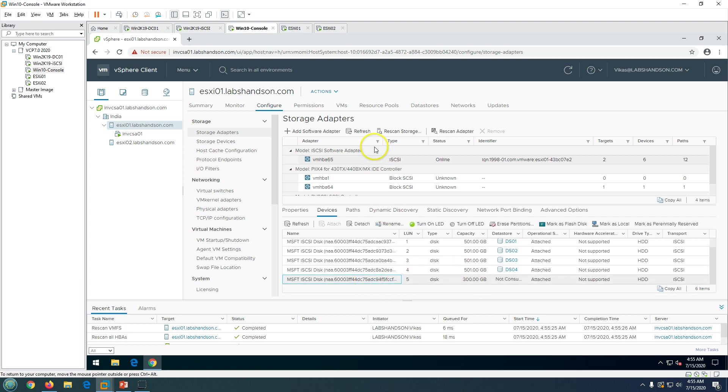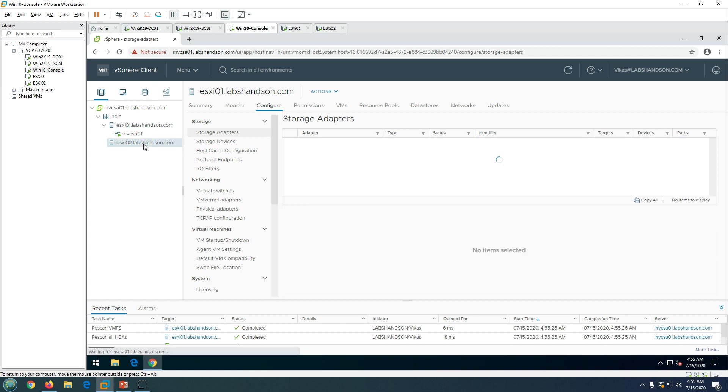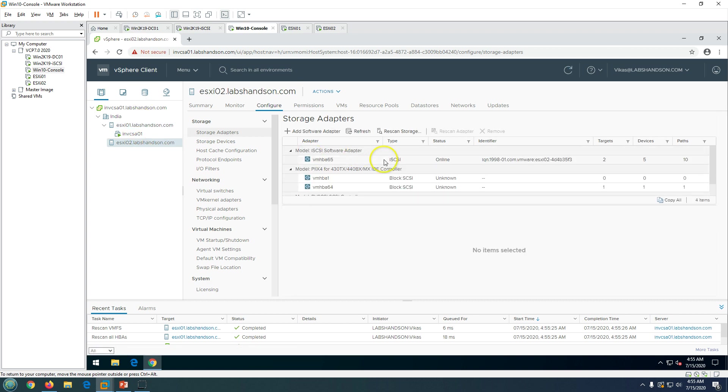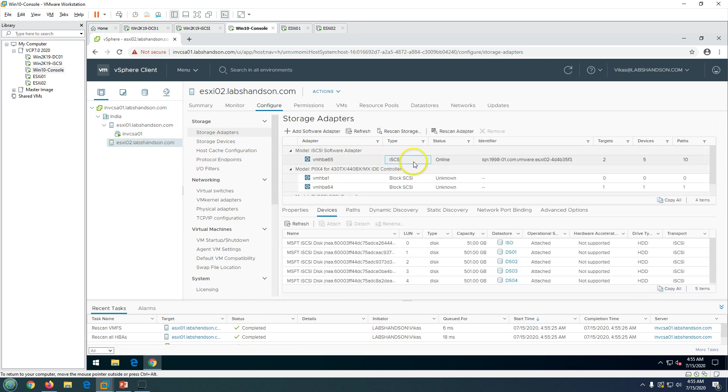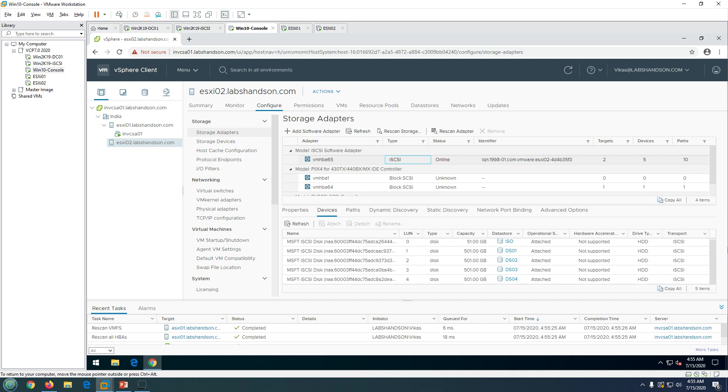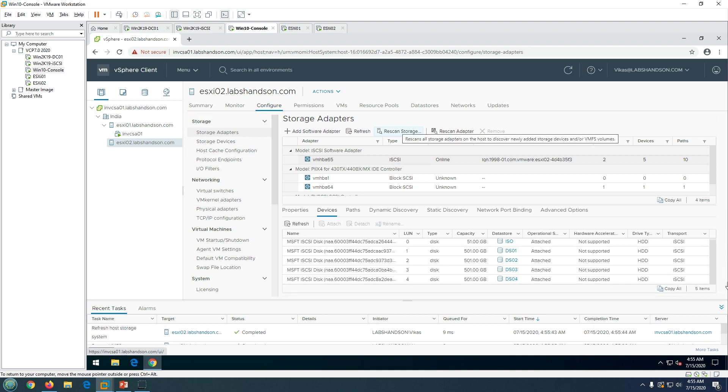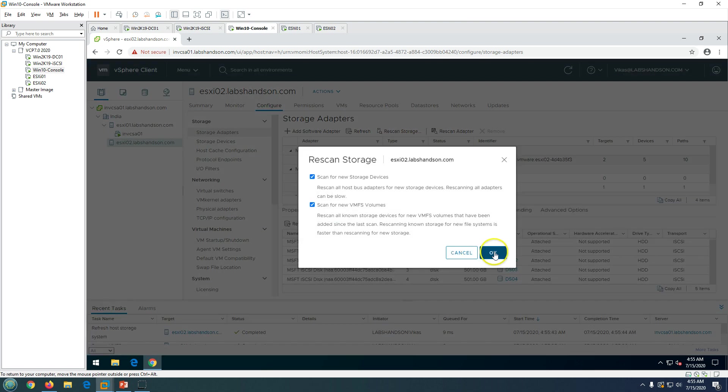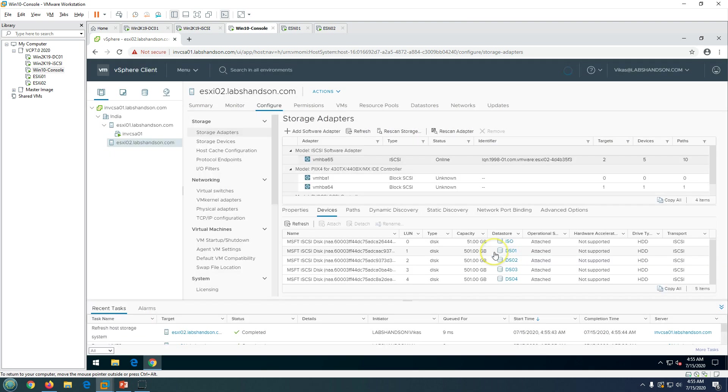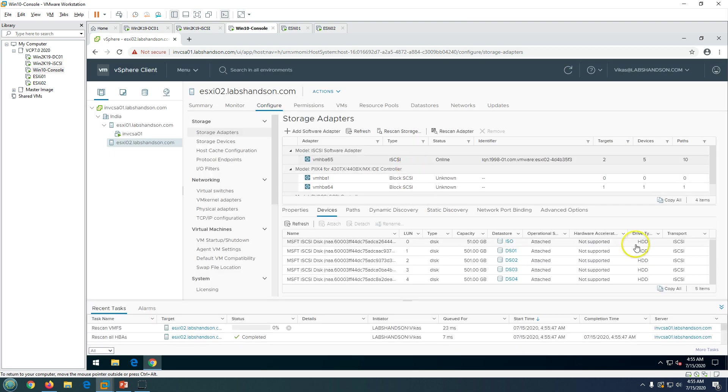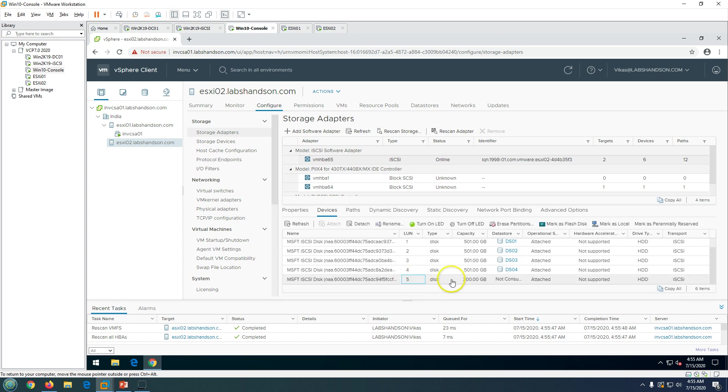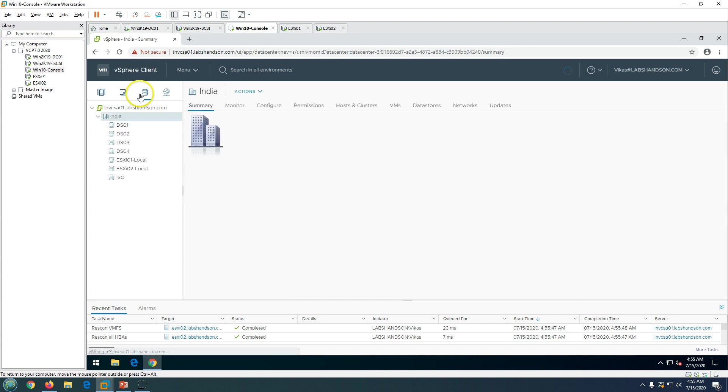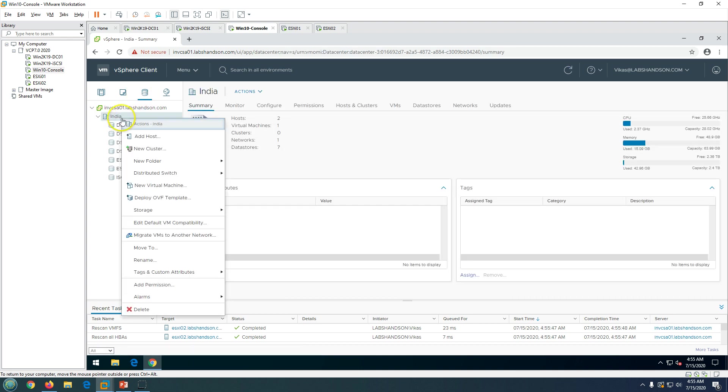If you want you can go on other ESXi host also and you can see it's not coming here, so just click on refresh or rescan storage. It's going to rescan for another ESXi host also and you will see this status is not consumed. Now we are good to go ahead and create the datastore.